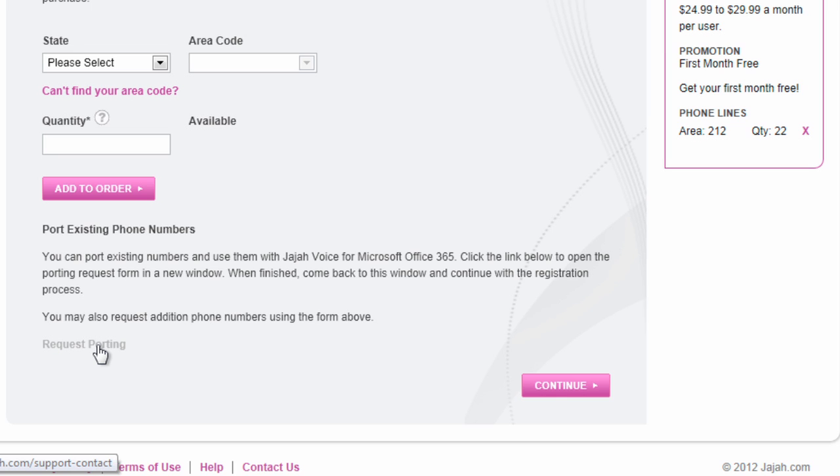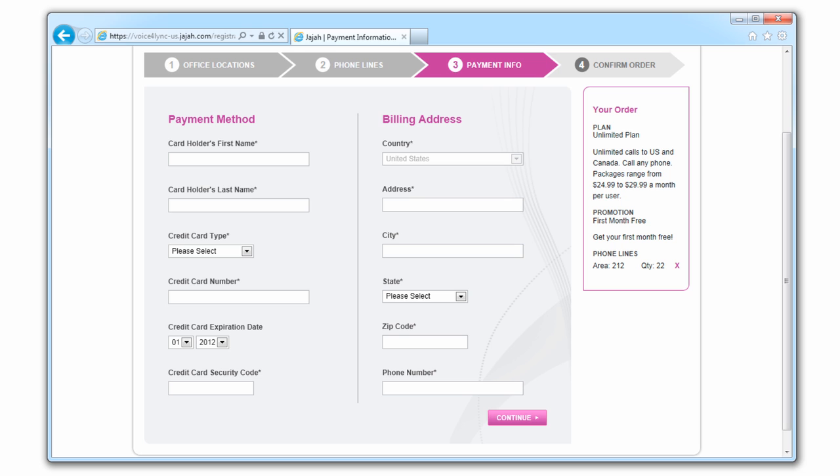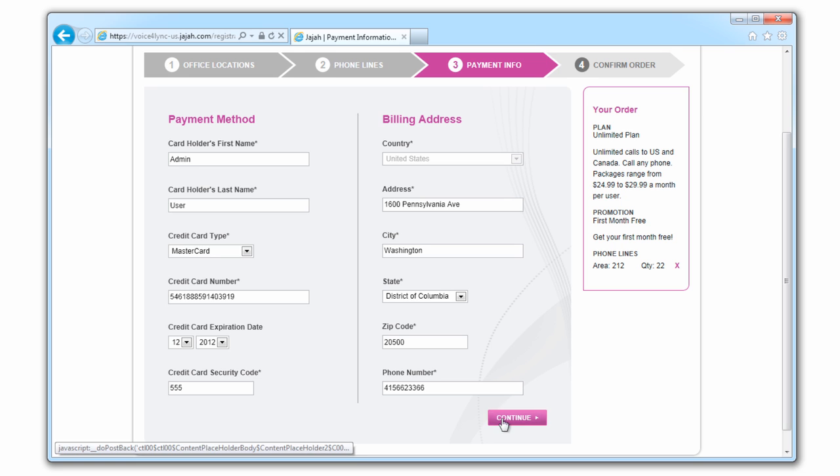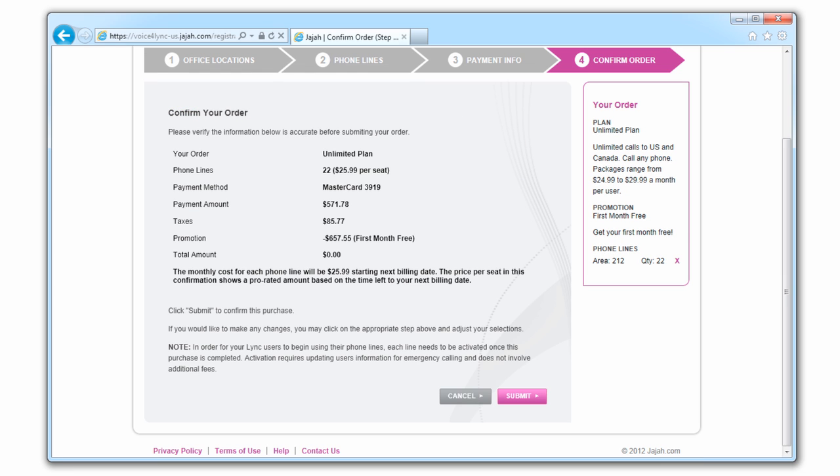If you prefer, you can also port in existing numbers. Next, fill in your payment method and review your order.